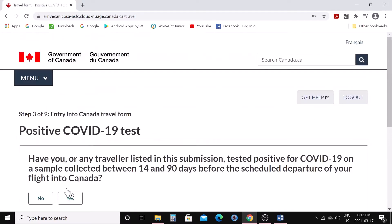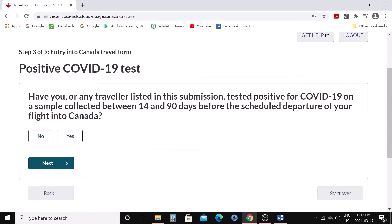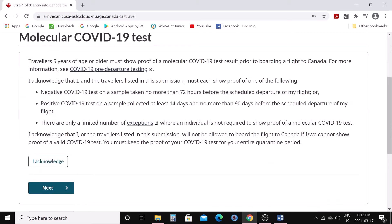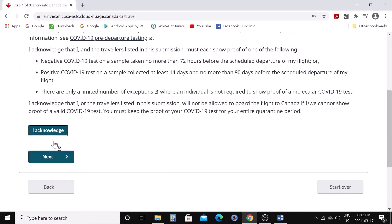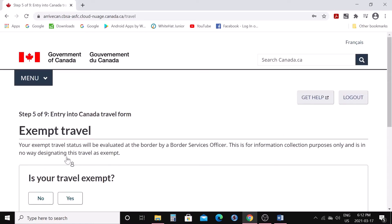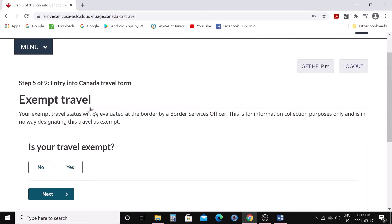Click next. 'Have you or any traveler listed in the submission tested positive for COVID-19 on a sample collected between 14 and 19 days before the scheduled departure of your flight into Canada?' Say no and click next again, acknowledge, and proceed.